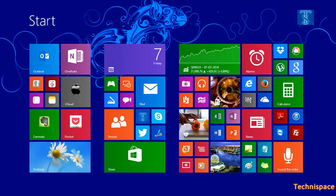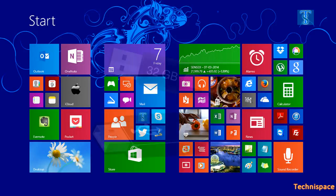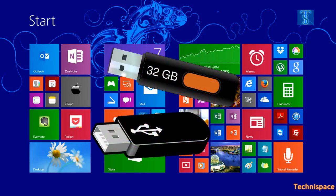Hello friends, in this video I will be showing how you can install and run Windows 8.1 on USB pen drive.